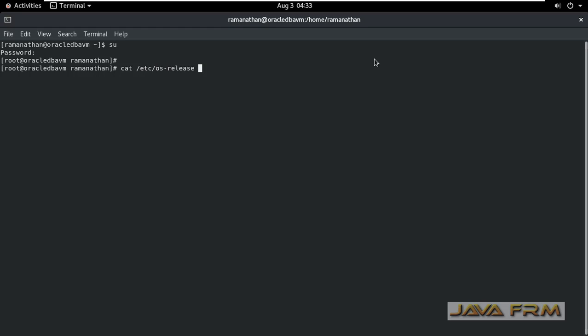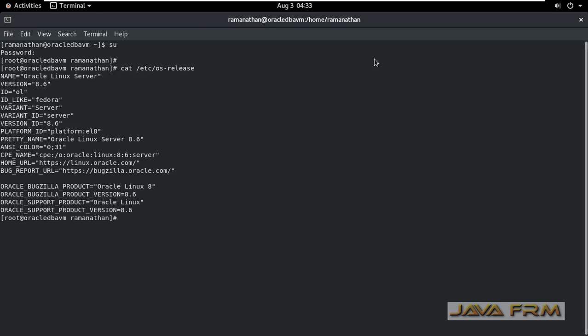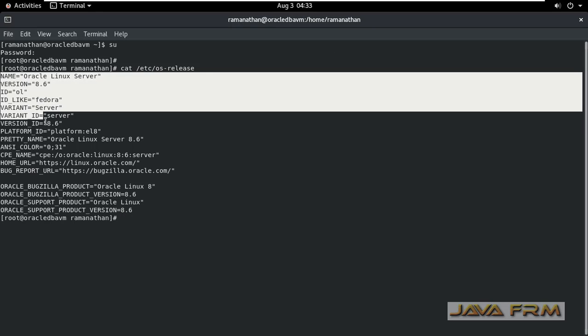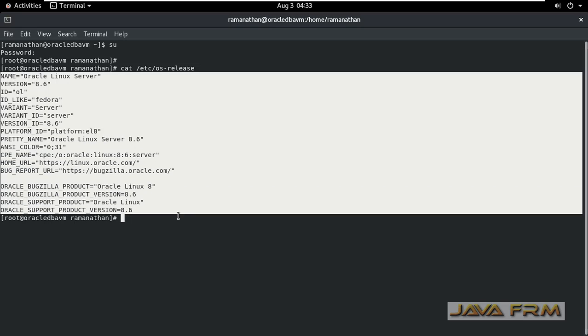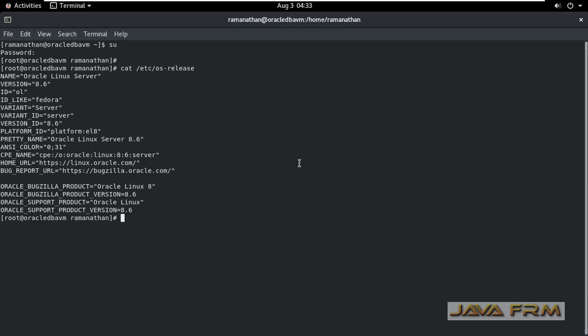So login as a root user and this is a command: cat /etc/os-release. So os-release is the name of the file which has the information about the operating system release.